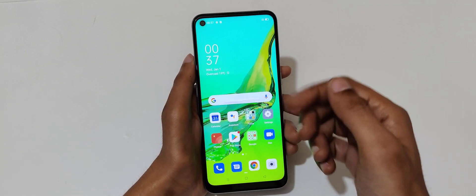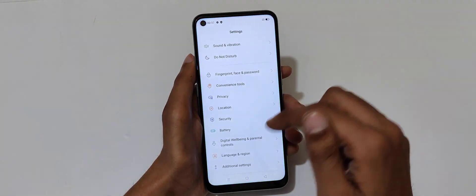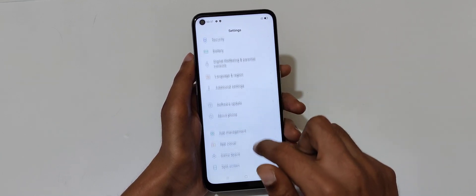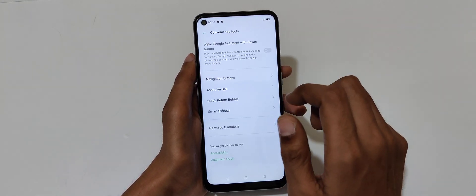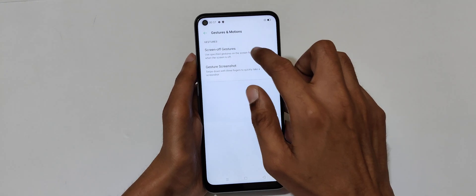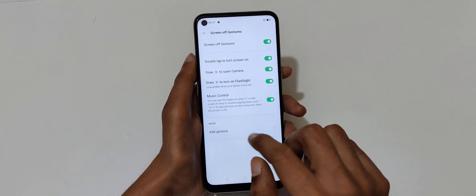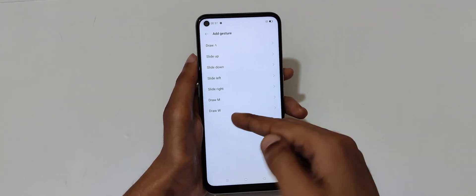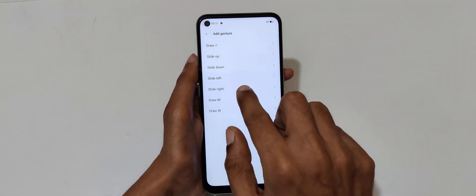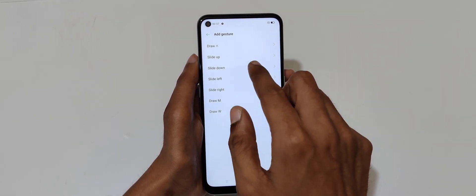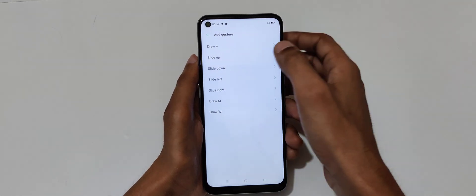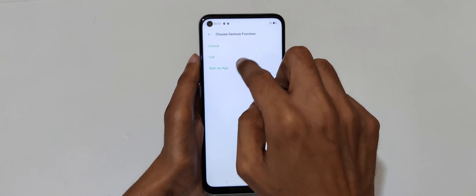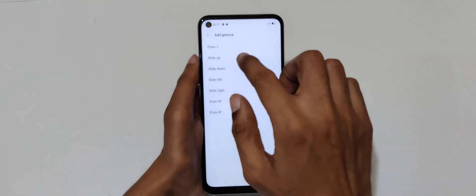You can also add custom gestures. In convenience tools, in screen gestures, you can add custom gestures: draw W, draw M, slide right, slide left, slide down, slide up. You can use these to unlock, to call, and start an app.